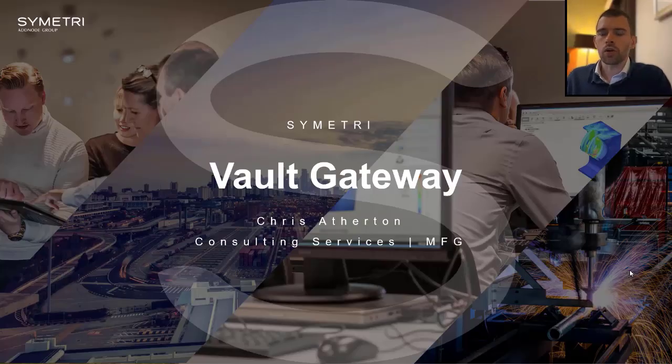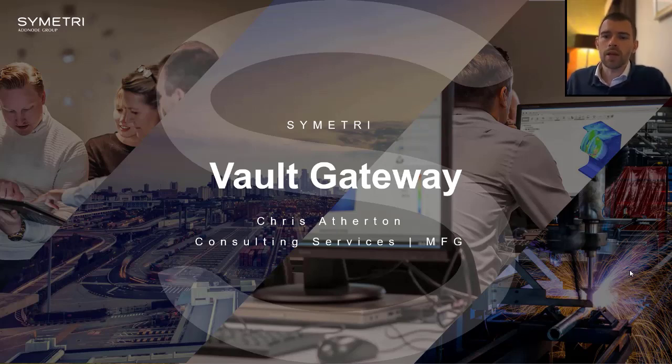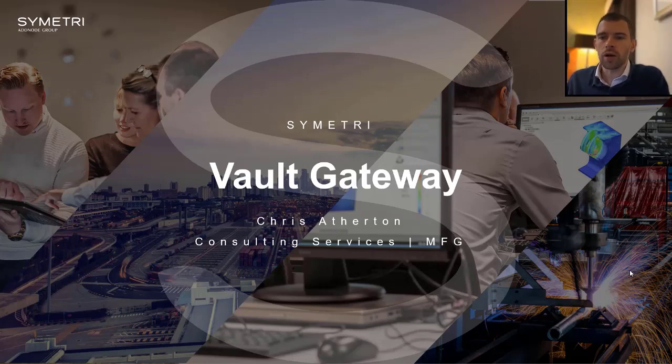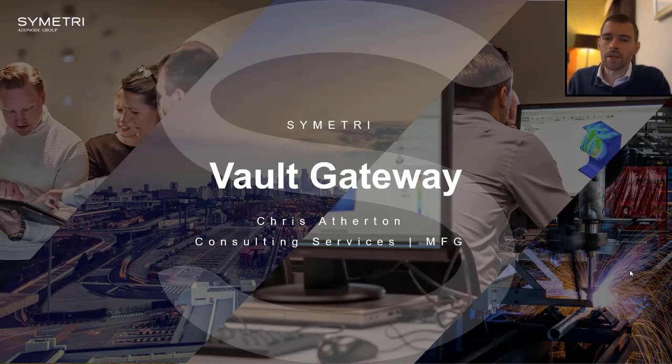Hi, in this video we're going to take a look at Autodesk Vault Gateway. This is new functionality for Vault 2023 that sits on top of your vault server, allowing you to connect external parties into your vault server inside your firewall without having to give access through VPN or giving external access to your server through HTTPS.